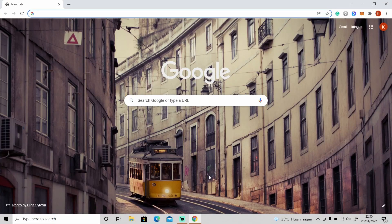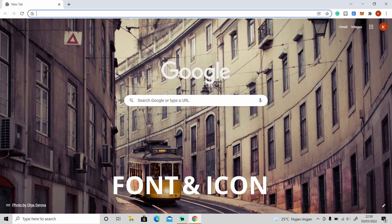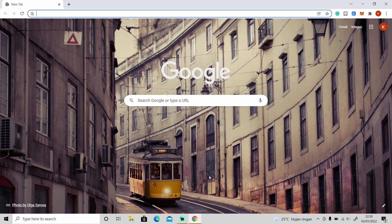Hi guys, welcome to 2022 and welcome back to the channel. This is my first video in 2022 and in this video I'm going to show you the best place where you can find any fonts and icons for any of your projects for free. So with that, let's get started — first open up your web browser.